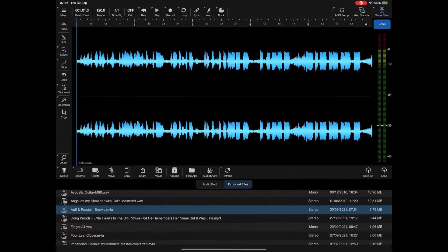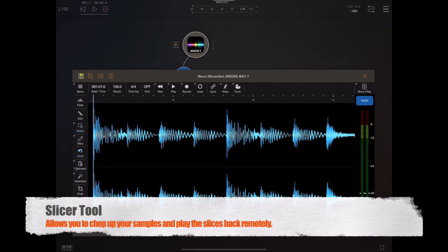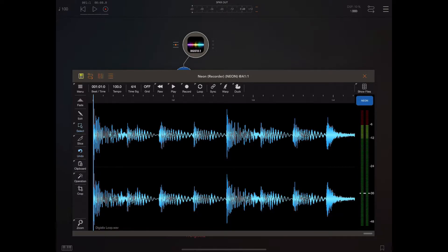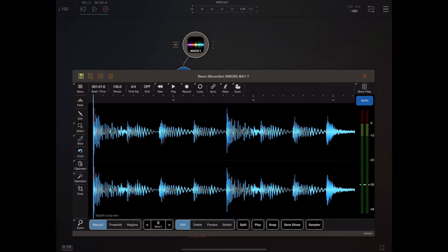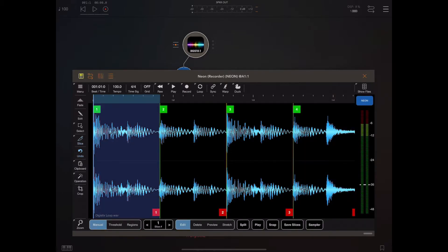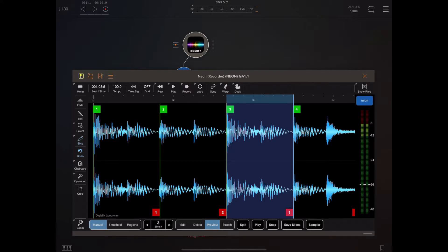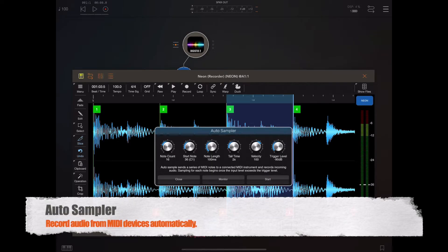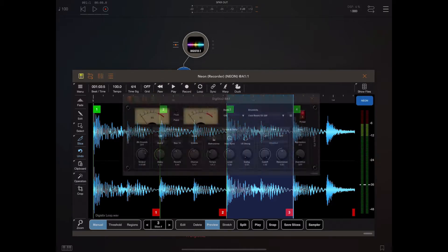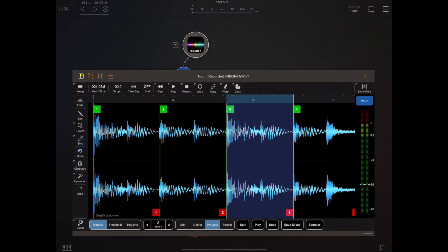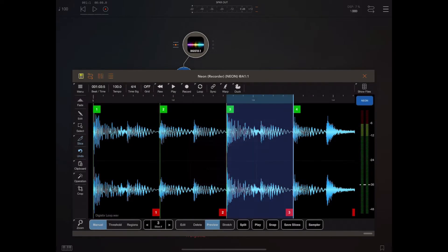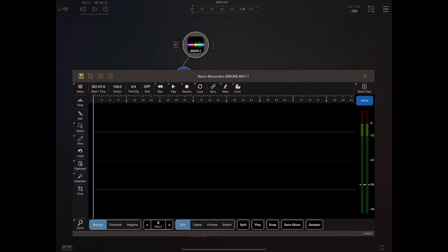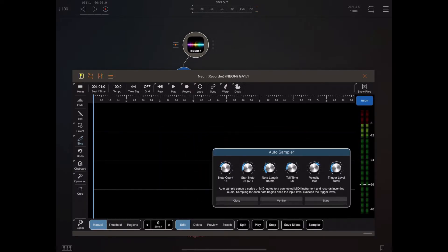Now one massive addition to version 1.04 was the slicer, and I went over the slicer in tutorial 2. But we've got a new feature now called auto sampler. Now anyone that's familiar with DigiStix and Chameleon will kind of know what this is, but it works in a unique way. In this case, I'm going to try and sample from DigiStix. So the way this works is it sends a series of midi notes to a destination instrument and it records the audio that's coming out of that instrument, appends those recordings end on end, and automatically creates slices.